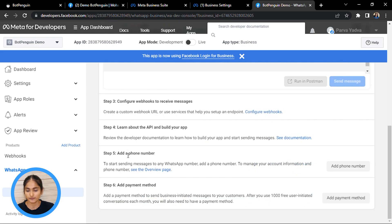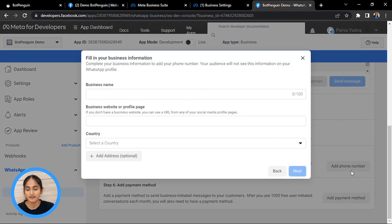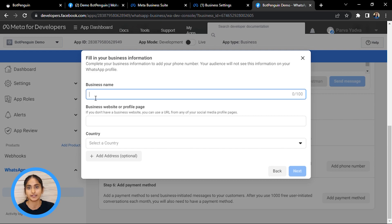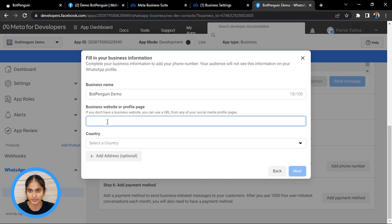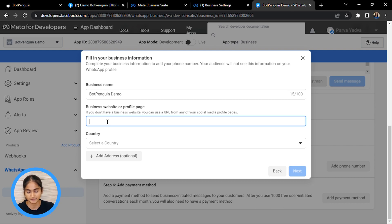To add the number, go to the fifth step and add your phone number there. While adding your phone number, put the name that will be displayed as the business name on your WhatsApp business profile. Then fill in the details for your business website or provide the domain name for your business website or a profile page that showcases your business.